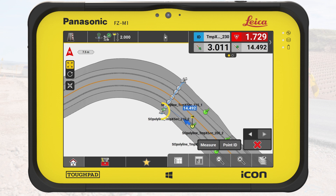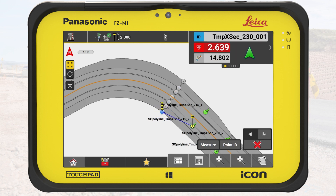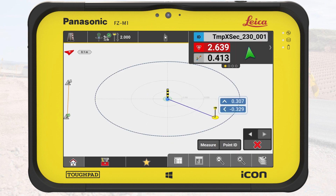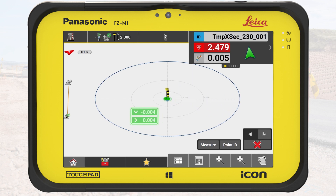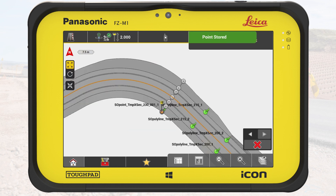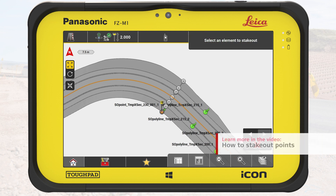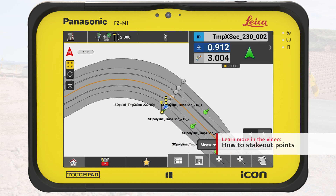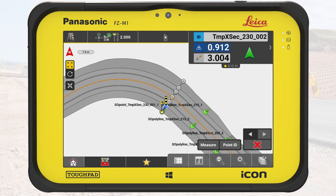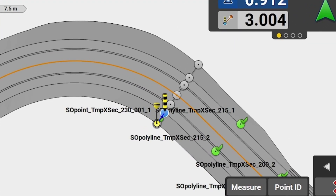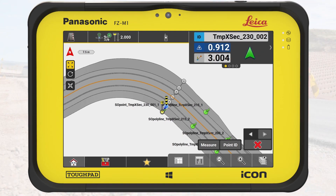We start by selecting the innermost point of the temporary cross-section. We walk towards the point until we are in tolerance and store it. The predefined name of the stakeout point now includes the chainage value and a count of each point on the cross-section. In this case, it is labeled as 001 for the first point on the left side of the road in the given direction.